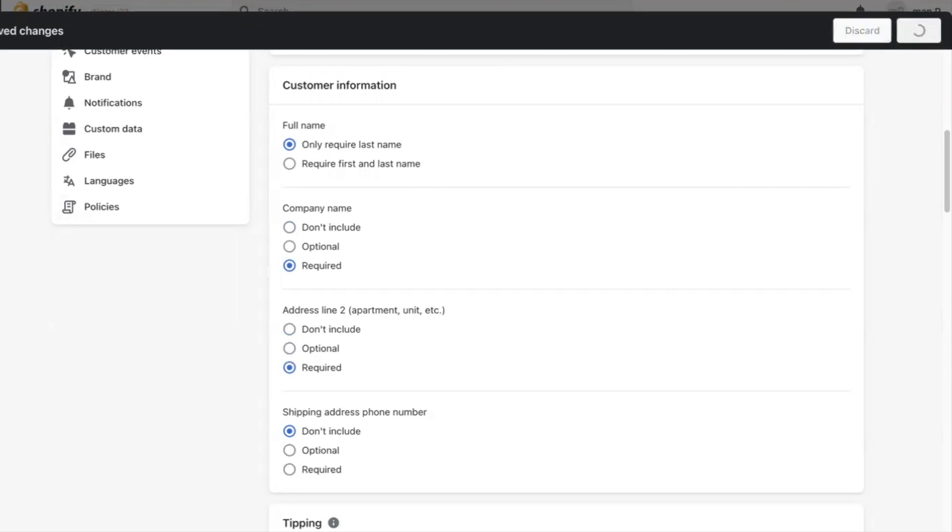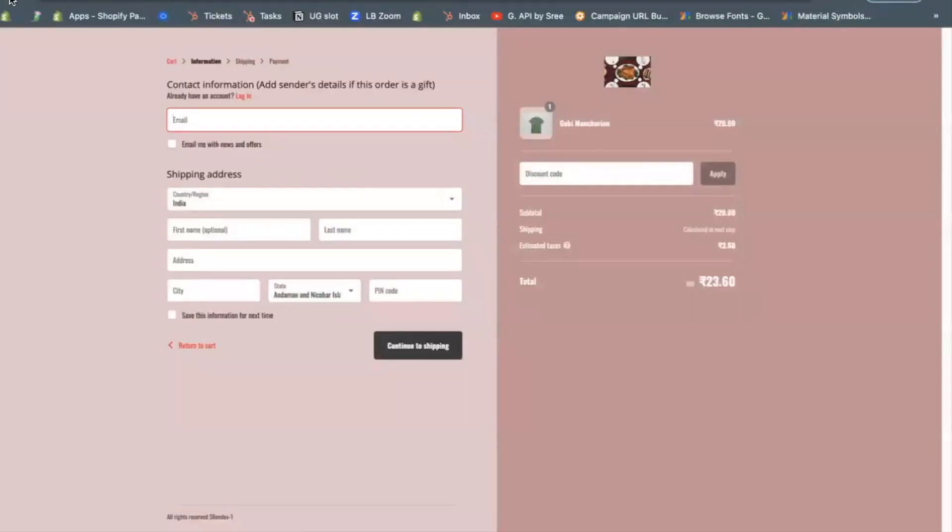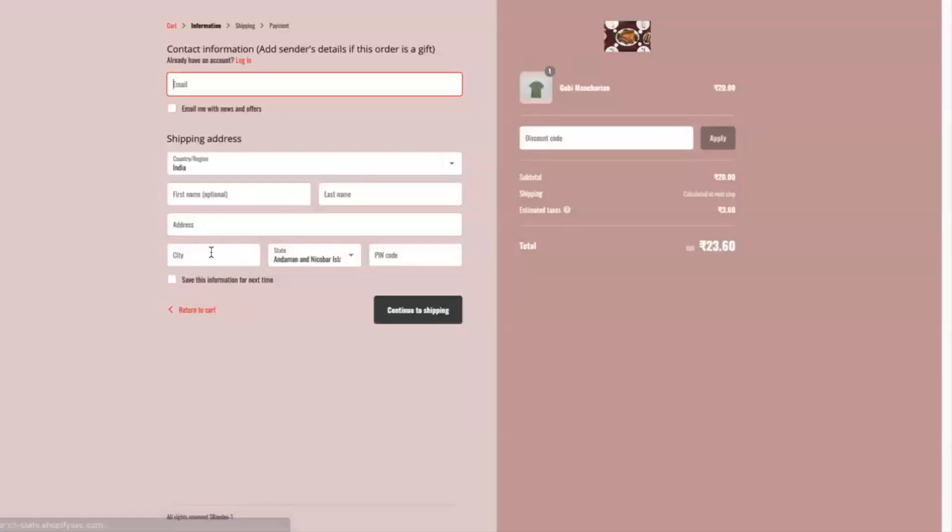You can ignore company name from the form to avoid confusions, which still is a mostly asked question in the Shopify community.